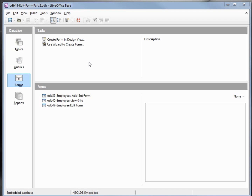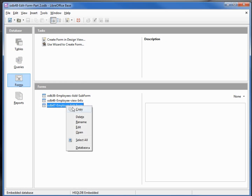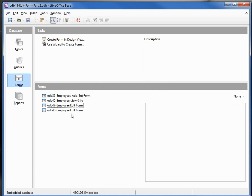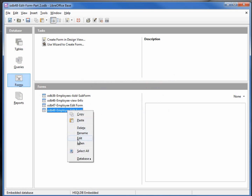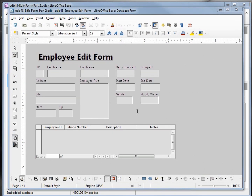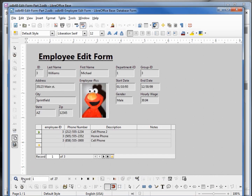I've made a copy of odb47 and I'm calling this one odb48 edit form part 2. I'm going to make a copy of the form we started in the last video, copy paste, and I'll change the name to odb48 employee edit form. I'm going to right click and open this in edit mode, just to remind us where we left off in the last video. We see our form with data filled in.